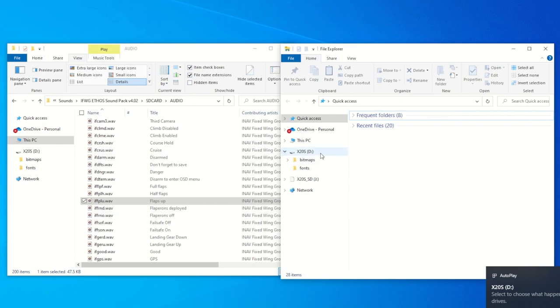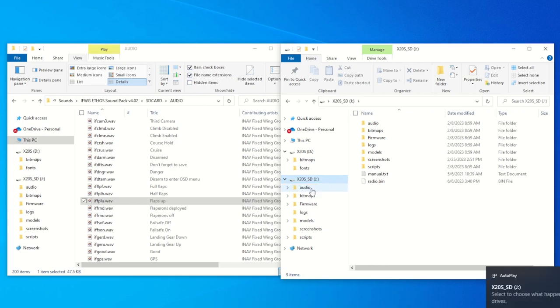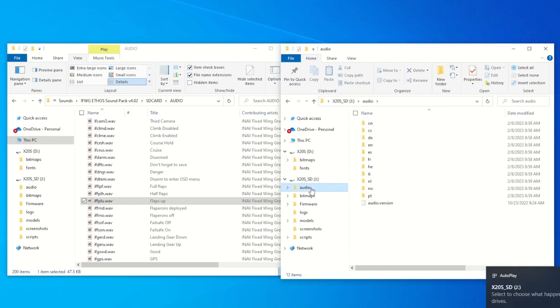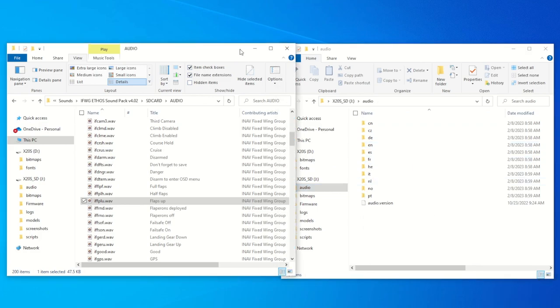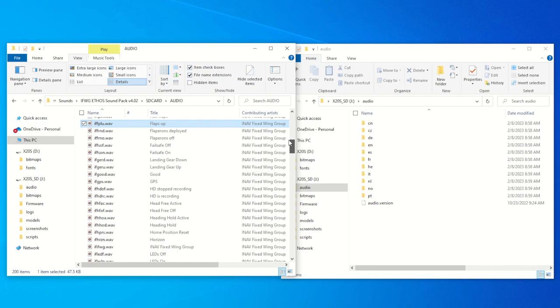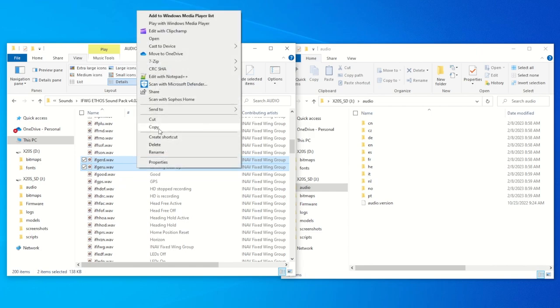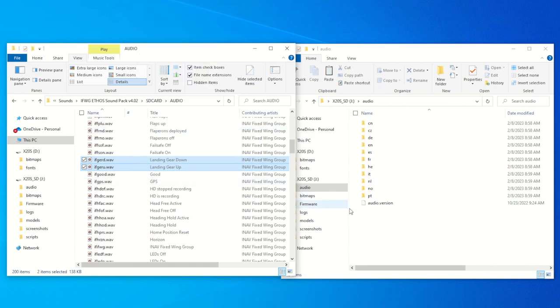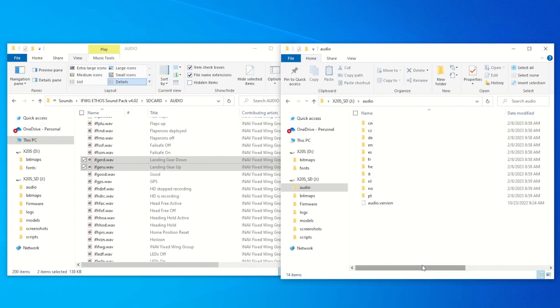Here the SD card directory J is mounted and we need to go to the directory audio. There are many language versions here, but anyway, for our purpose, let's look for the gear up and gear down and flap sound files from the PC and let's copy it over and place them under the J audio directory. Of course you can copy other files that you need if you want, but for now these flap files will do for our demo.